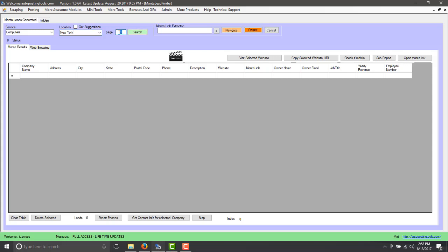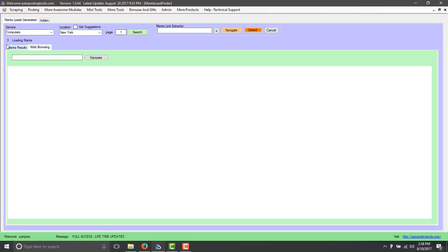And here the page number of Manta that you're going to be scraping. In this case the first one is going to be always one. So just leave it as one. And the second one you can just keep increasing the number. So you click here on search and this is going to start the timer that's going to be looking for the information. Now it's loading Manta. It's going to show it to you in the web browser.